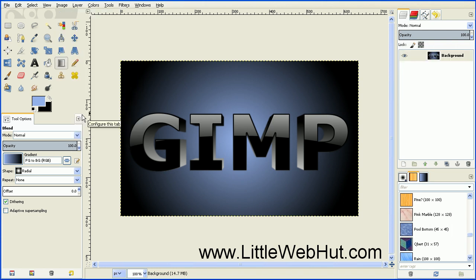Now we have our completed 3D text. That concludes this video. Thanks for watching, and please subscribe and leave a comment.